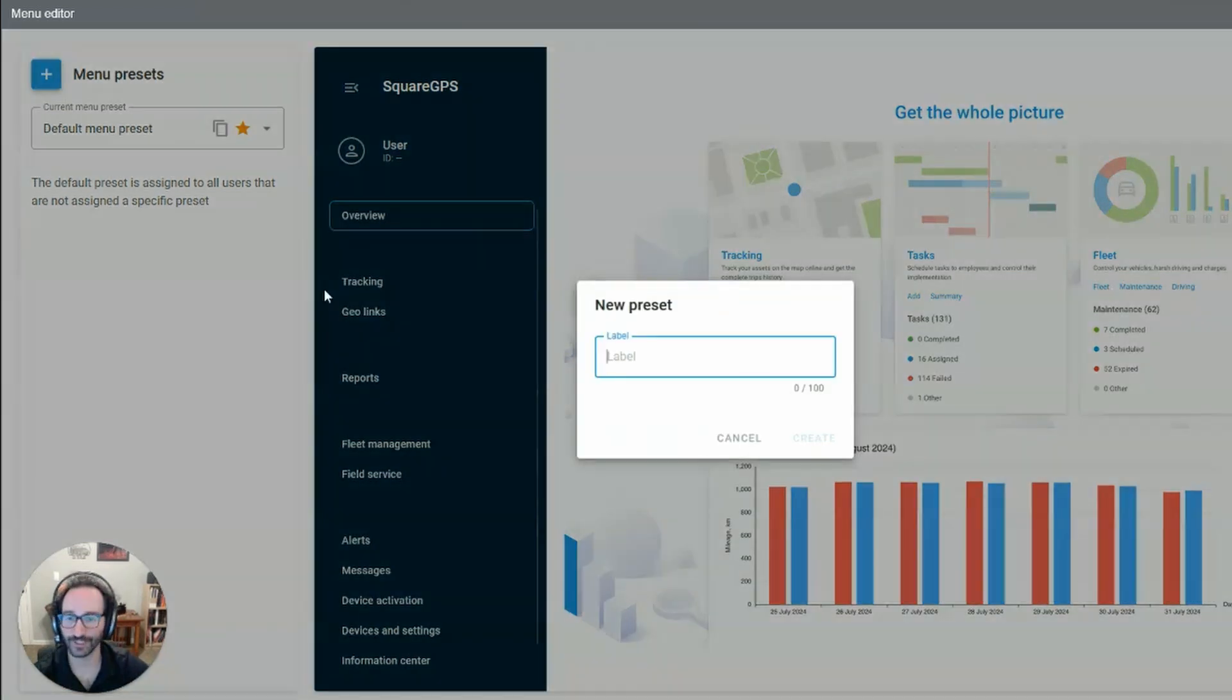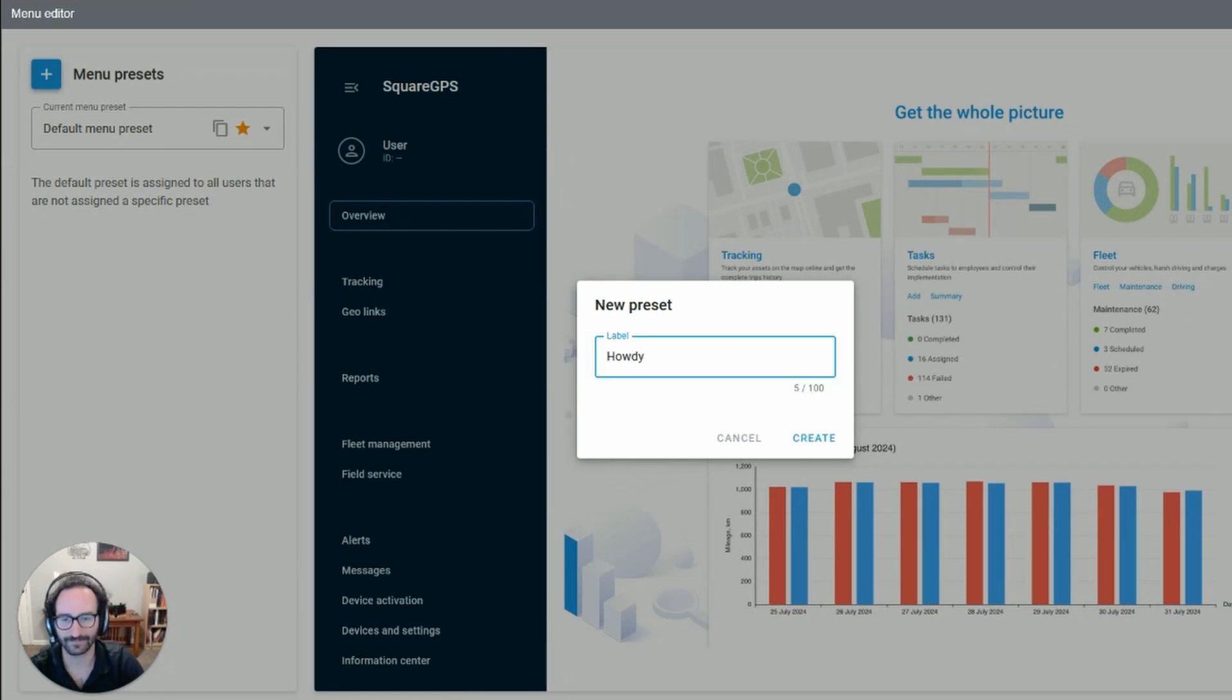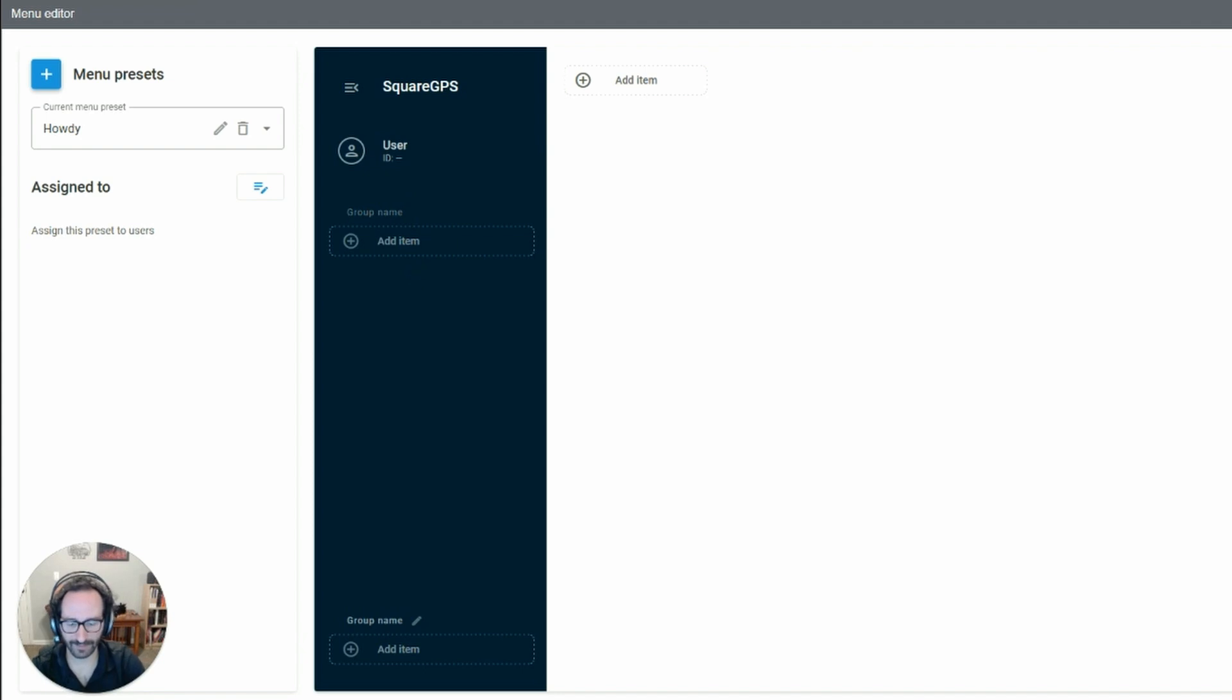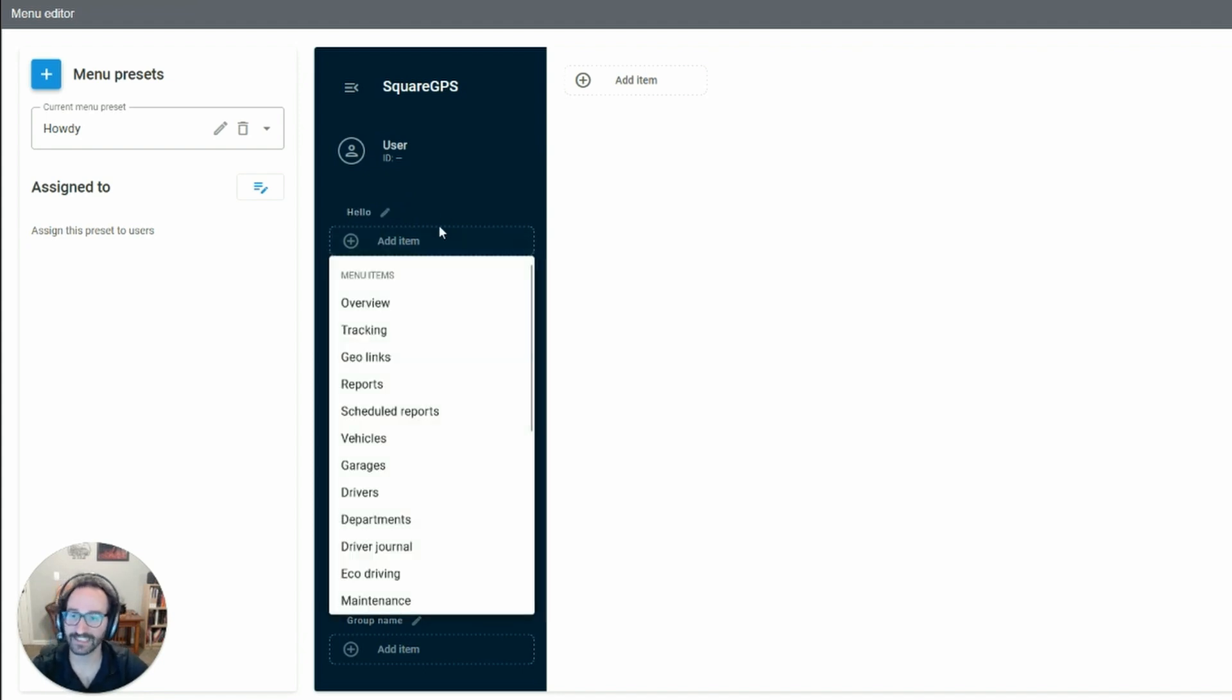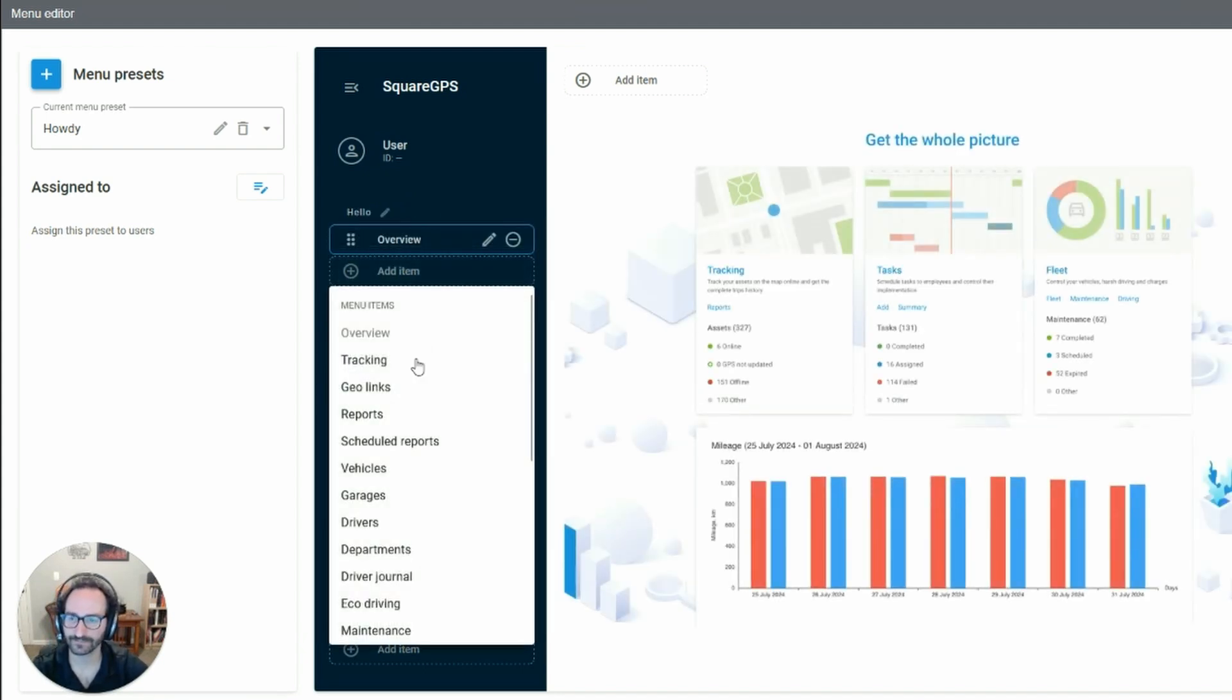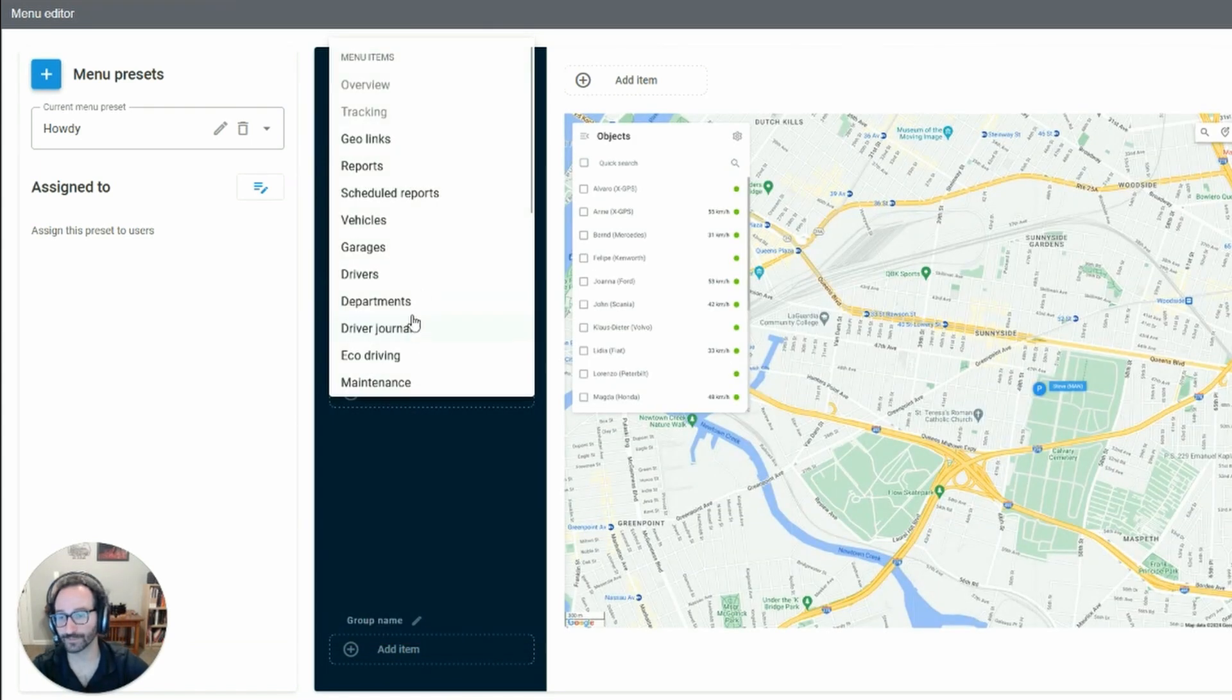Or you can create a new one. From there, you can adjust the group name and add any tab you wish. You can even add multiple groups.